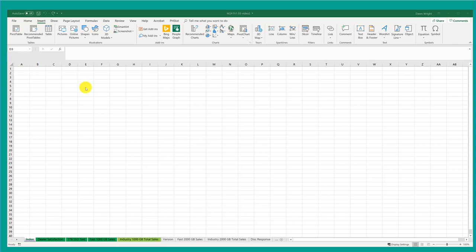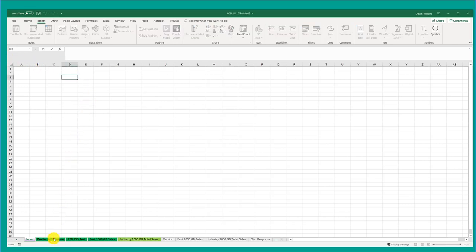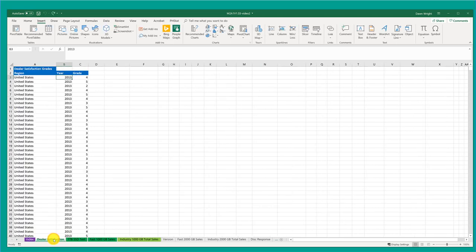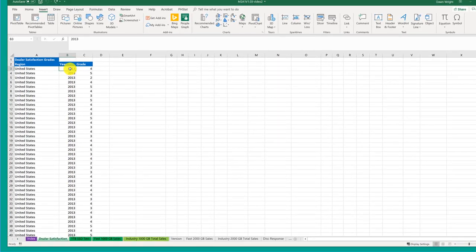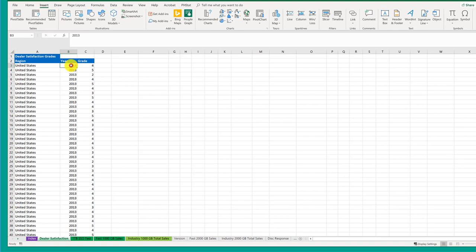First thing we want to do when you open up your file is to go to the Dealer Satisfaction tab. I'm going to click that until it's selected. And then I want to put my cursor in cell B3. You can look up here in the name box and that'll tell you the name of that cell, which is B3.